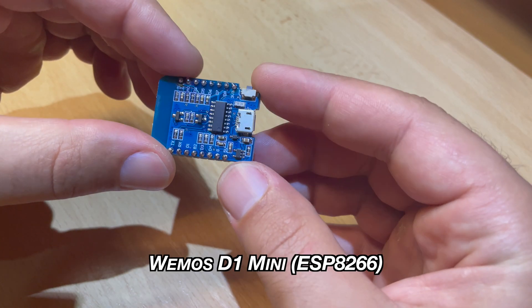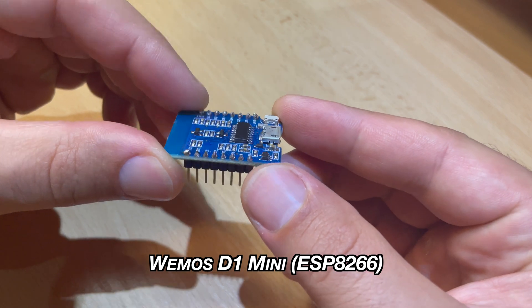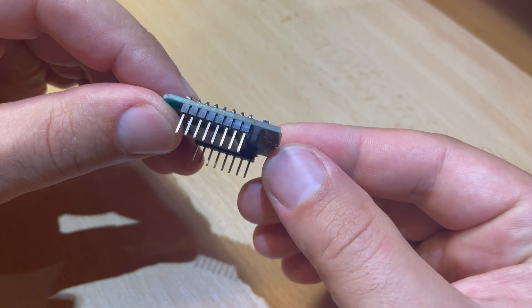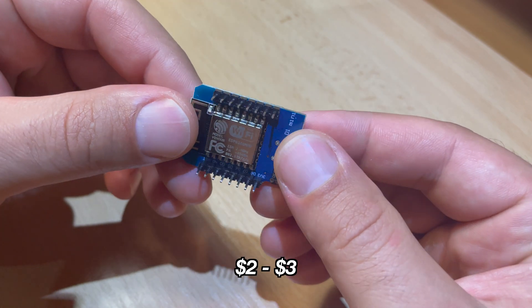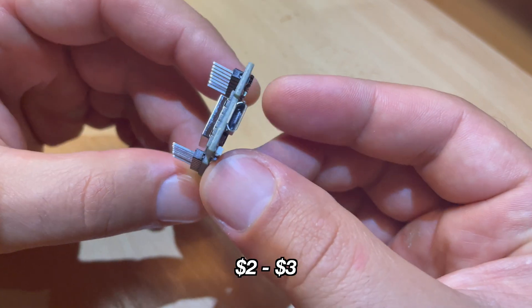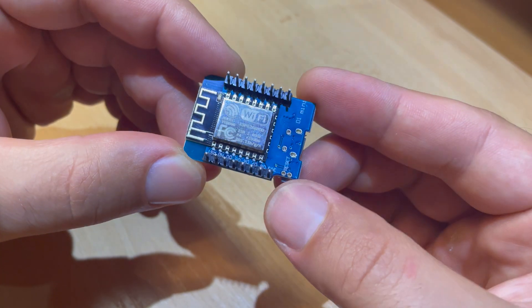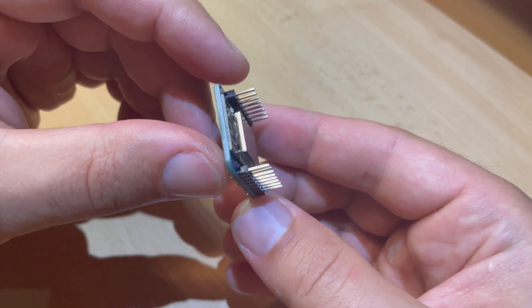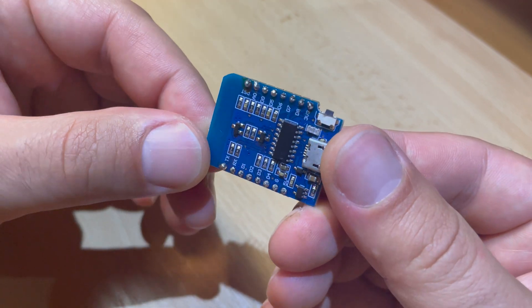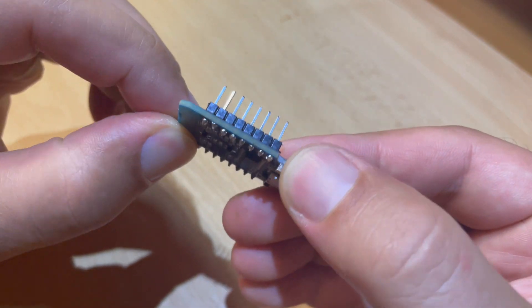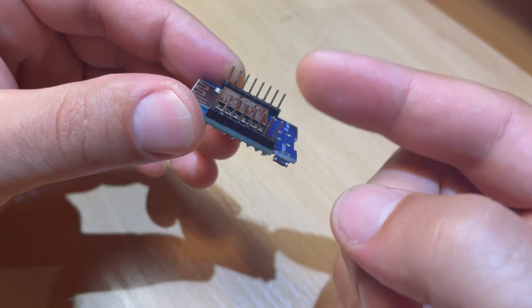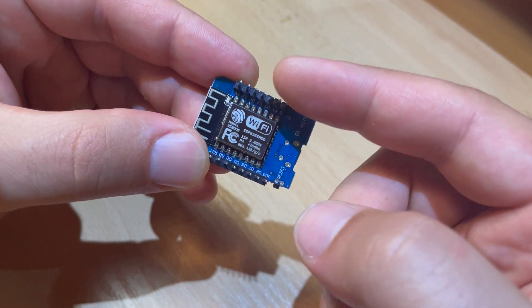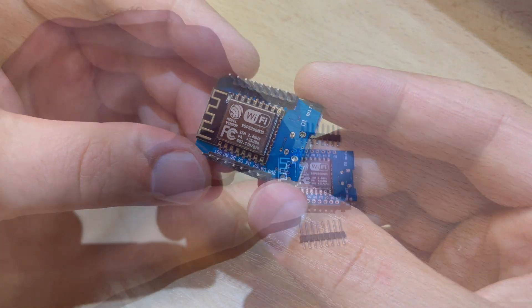This is the D1 Mini, which is an ESP8266 device that costs around 2 to 3 dollars on Aliexpress. It has a micro USB port and 4 megabytes of flash memory. I will put links in the video description if you want to buy the same. It comes with these pins but you have to solder them and that is very easy.